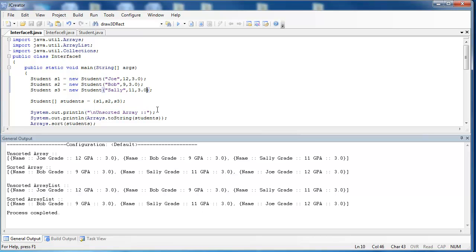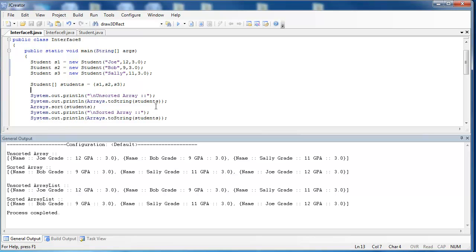It sorts exactly the way that we would expect it to using the compareTo method. So we can see that the compareTo method is a powerful tool that both the Arrays and Collections classes use in order to sort different data structures.